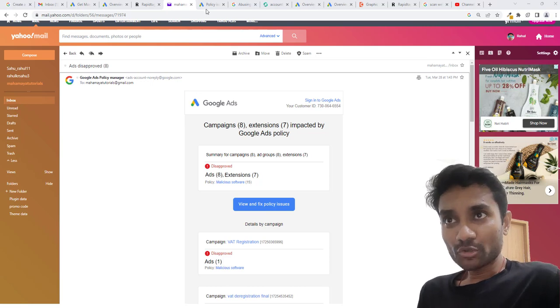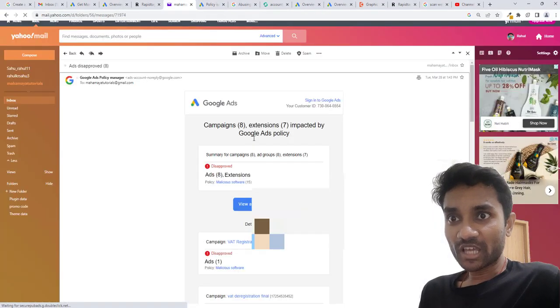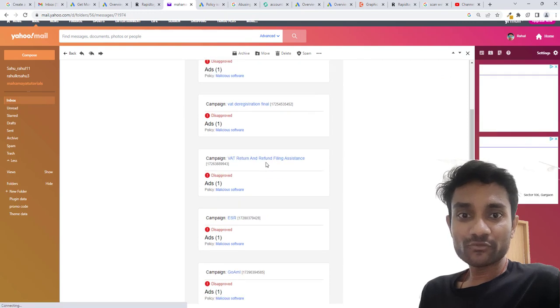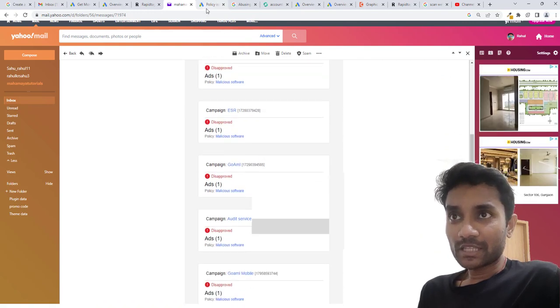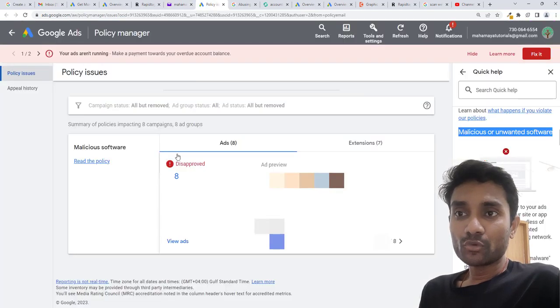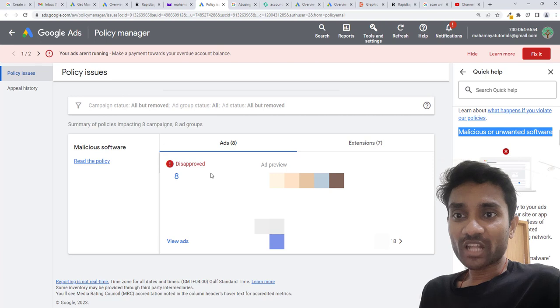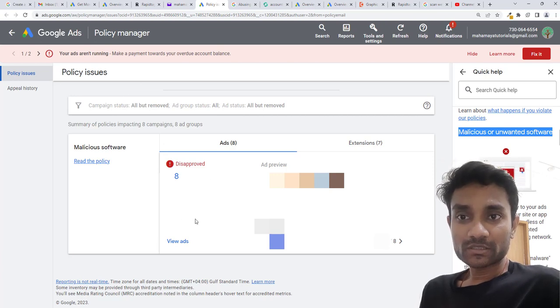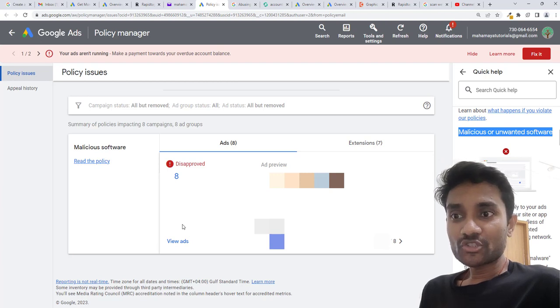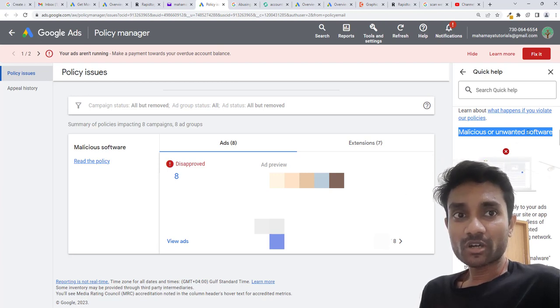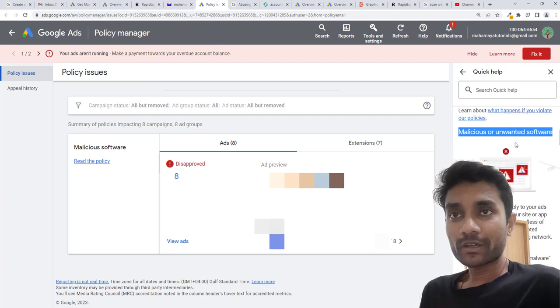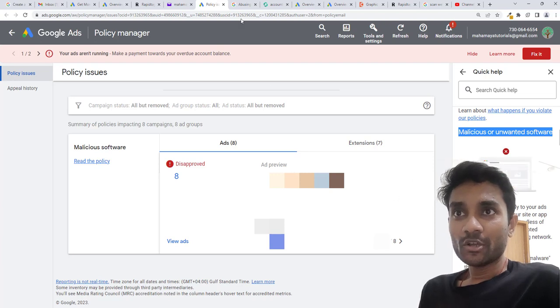So let me take you to the policies page. This is the error I received for one of my clients, and this is the policy page of Google Ads Manager where all of my ads got disapproved. You can check the issue - this is unwanted software, malware and unwanted software.